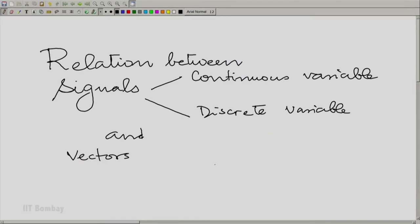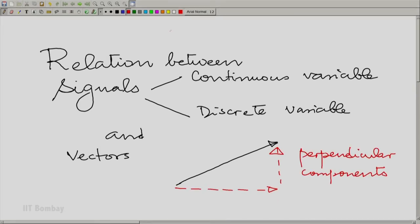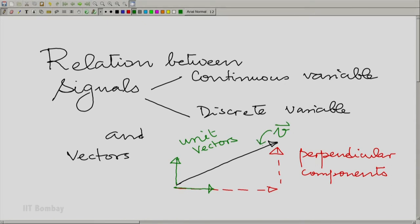Let us take a two-dimensional vector. I can decompose the vector into its two perpendicular components, assuming that the axes — perpendicular axes — are as shown, with unit vectors shown in green along these two perpendicular directions. How would I get the components of this vector V along these two directions? I would get it by using what we call a dot product.